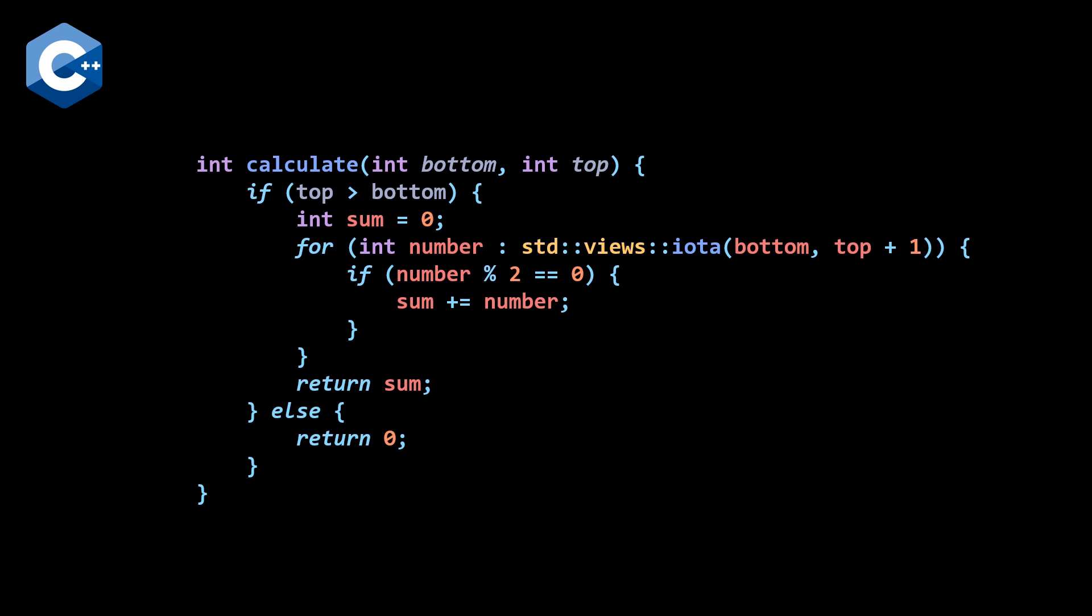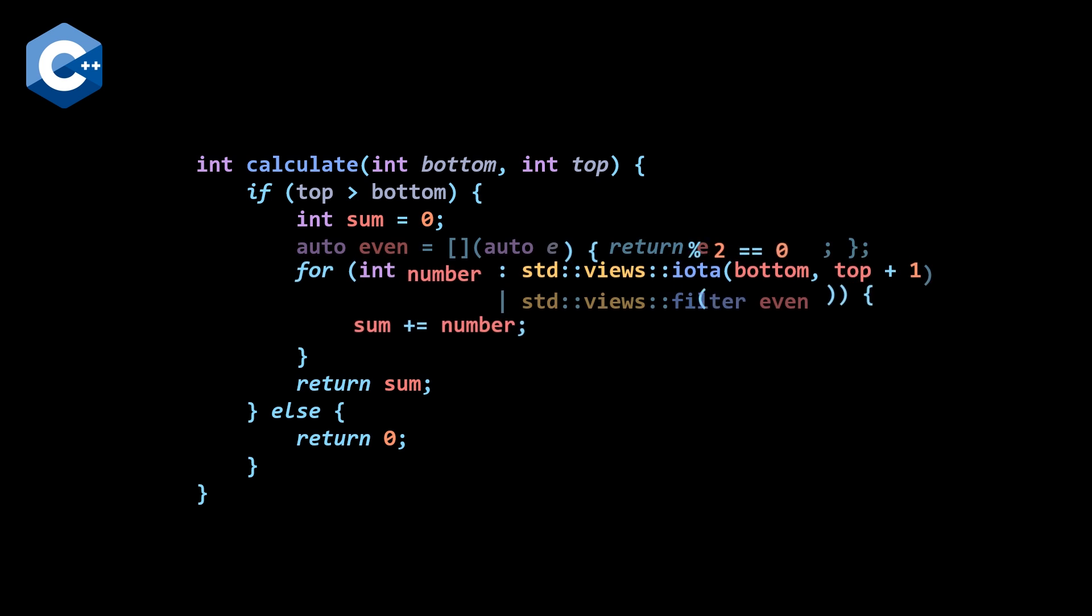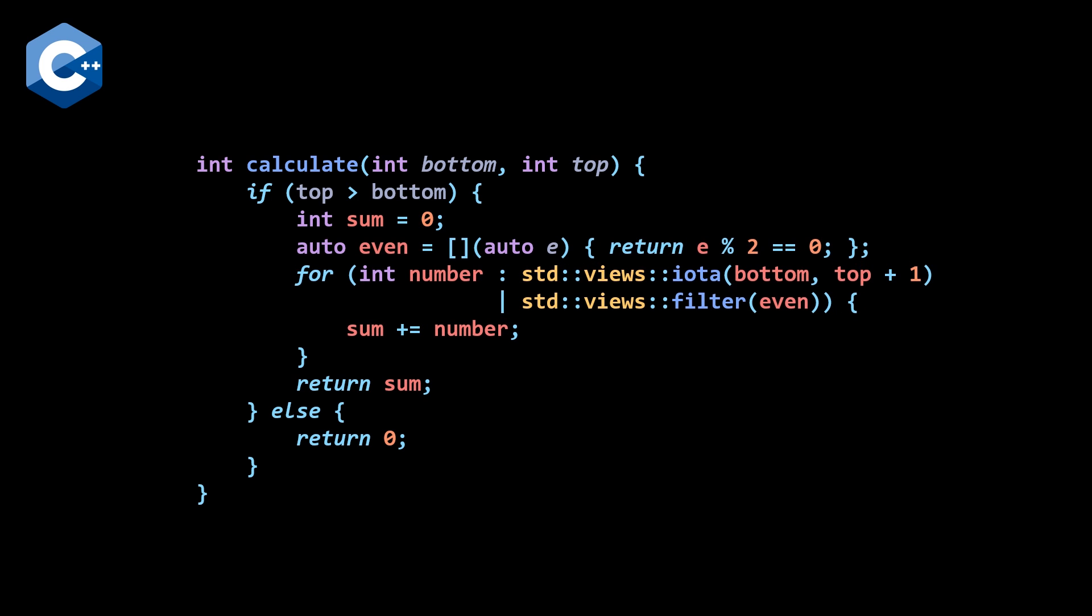The next semantic change that we can do now is to add a views filter along with our views iota to basically replace the if statement that we have checking for even. So we can filter out the odd numbers by going filter even where even is a lambda that's above our range based for loop now that checks the modulus two equal to zero to determine if our numbers are even. So this is quite nice, in my opinion, once again, comes from C++ 20. So you have to use the C++ 20 version in order for this to work.